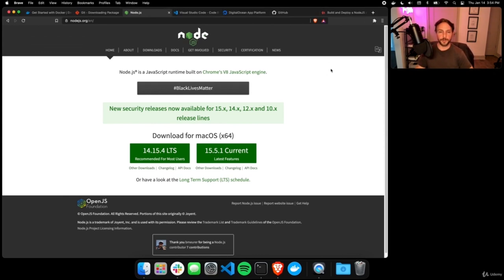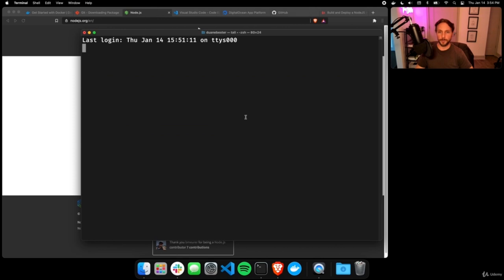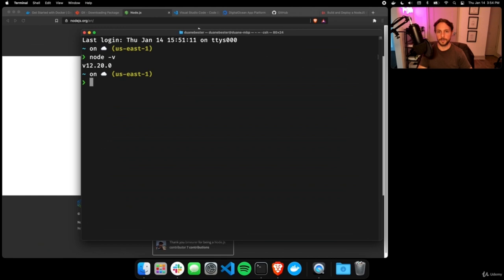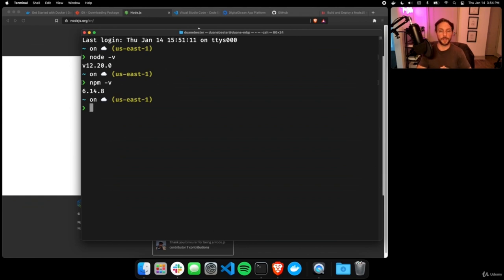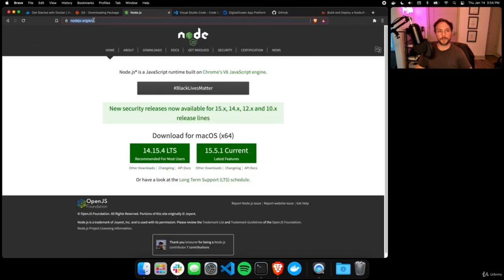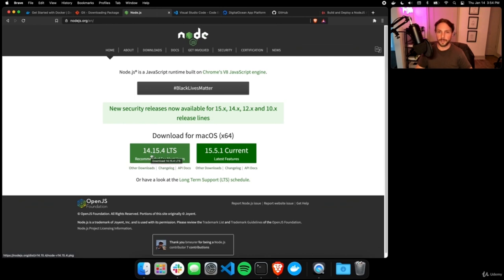After Git, make sure you have Node and npm installed. In your terminal, type 'node -v' and 'npm -v' — both should return a version. These usually come bundled together. If you don't have them, go to nodejs.org and download the LTS long-term support version and install it.